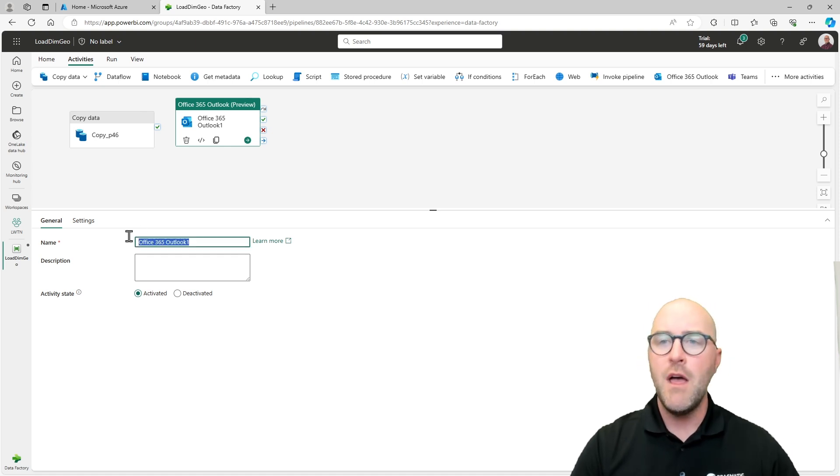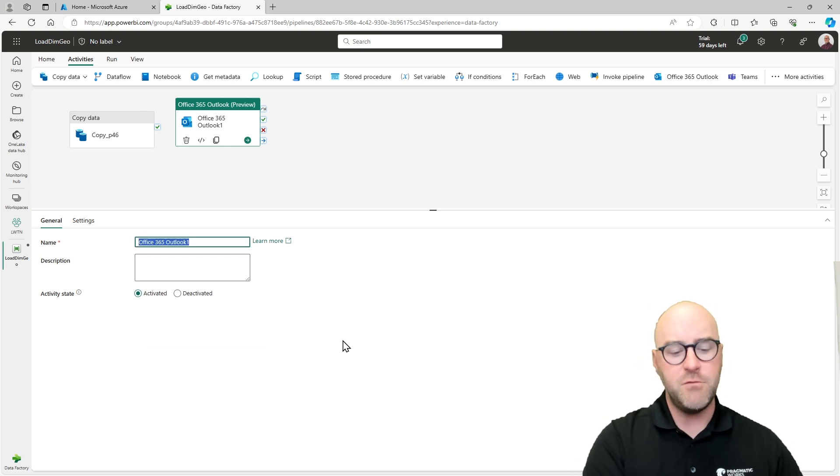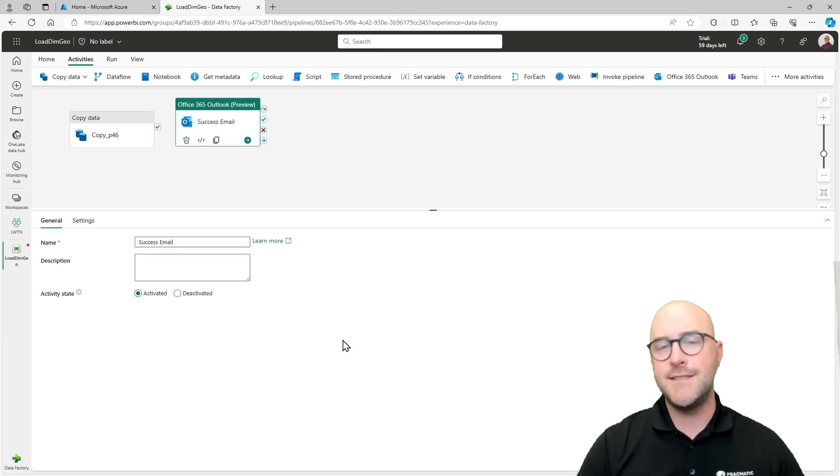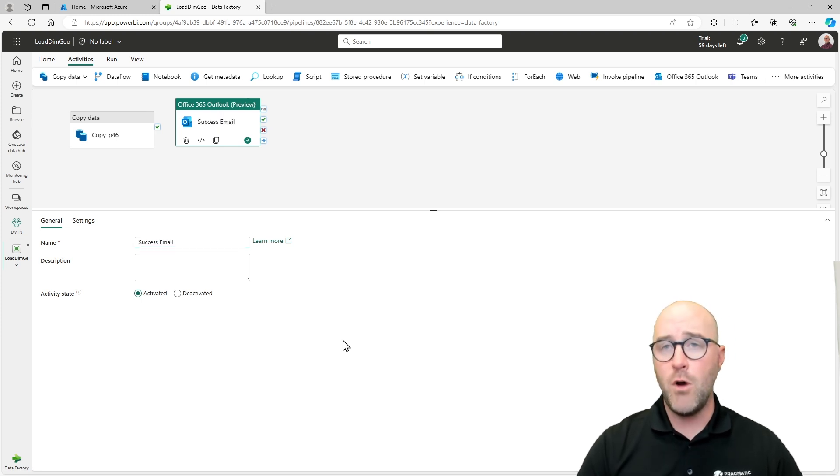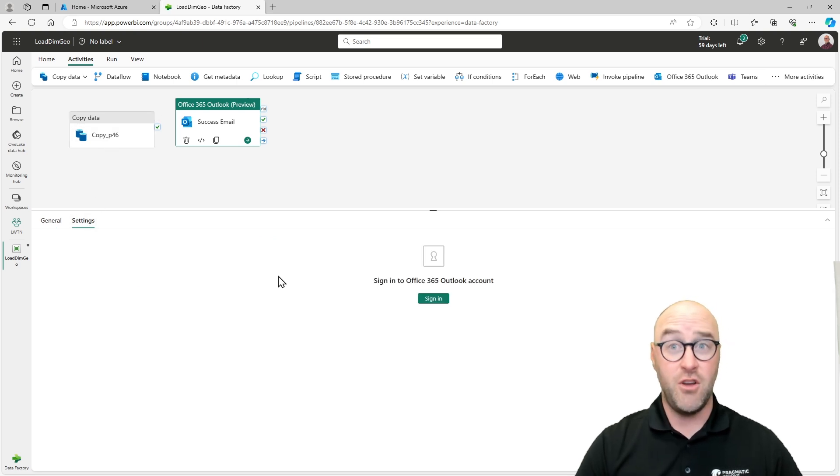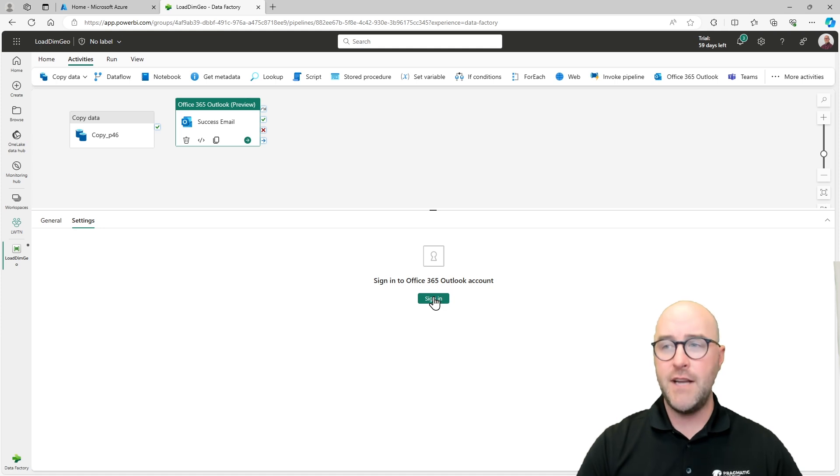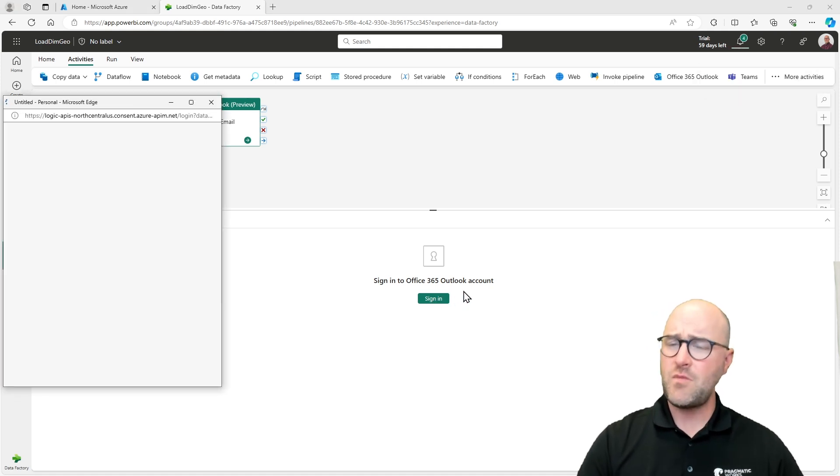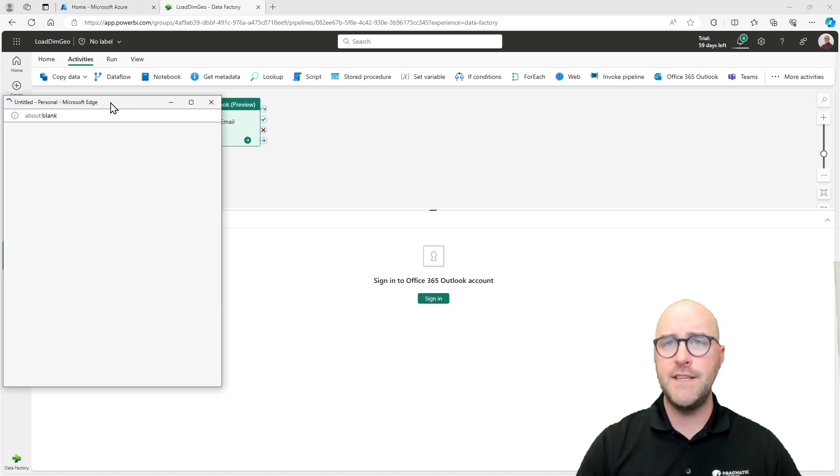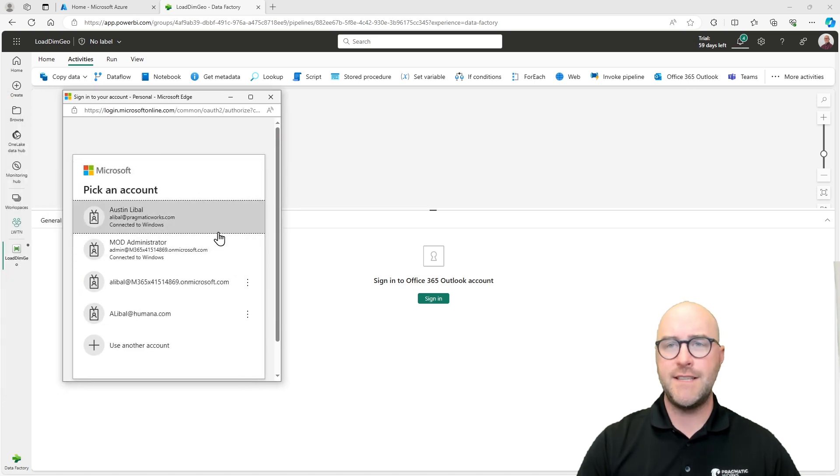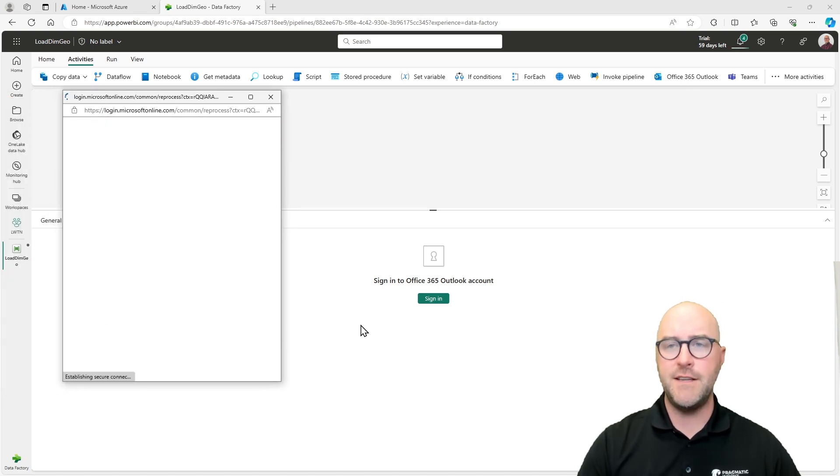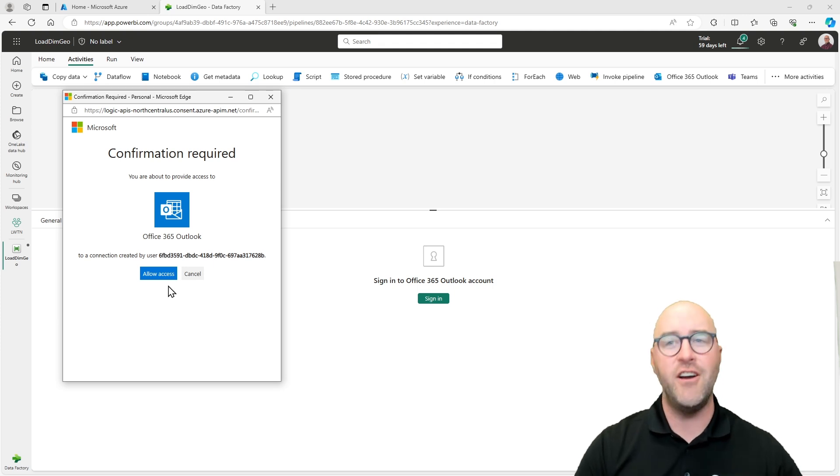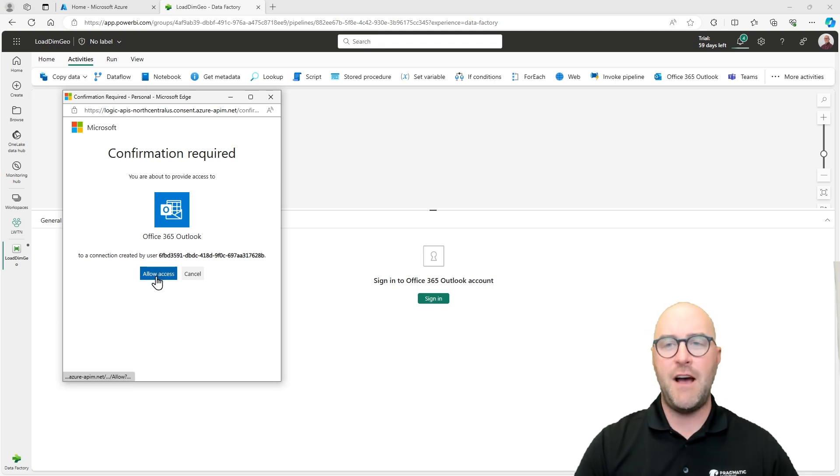This is going to go through and send an email upon the successful run of this copy data activity. The only other thing I need to do is go and set up the settings. I'm going to click the sign in button there. It's going to authenticate me. I'm going to have to use a single sign on to pick from this list of available accounts that I can sign on and allow access to this fabric workspace here.